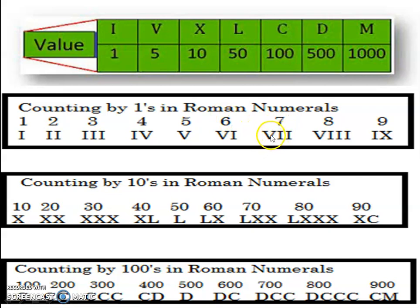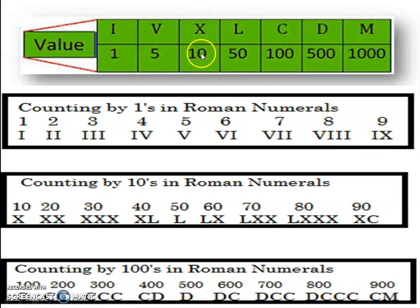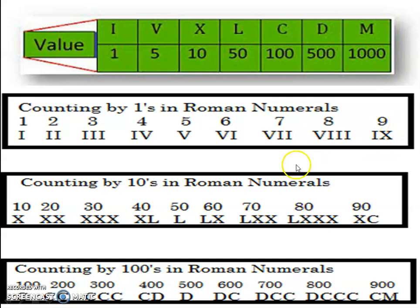Again, 5 plus 1 plus 1 is 7, so VII represents 7, and VIII represents 8. Now 9: 10 is represented as X in Roman numerals. So X is written on the right-hand side and I on the left-hand side, giving 10 minus 1 equals 9. So IX represents 9.